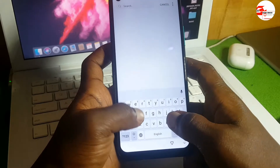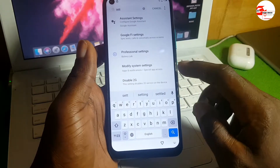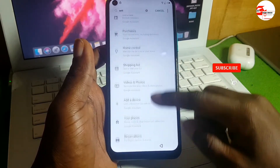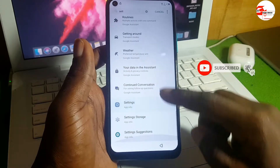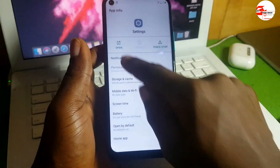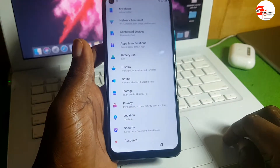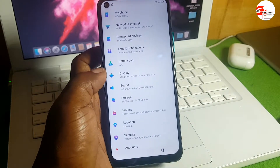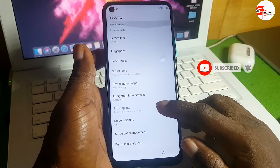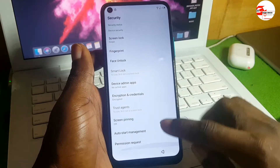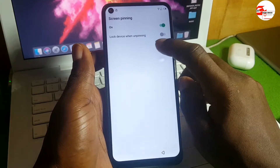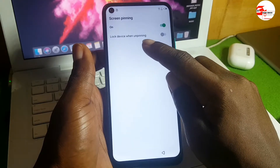Type 'Settings' in the search. Scroll until you see the Settings option and click on it, then click Open. Scroll through the settings to find Security. In the Security menu, scroll down to Screen Pinning and click on it, then turn Screen Pinning on.